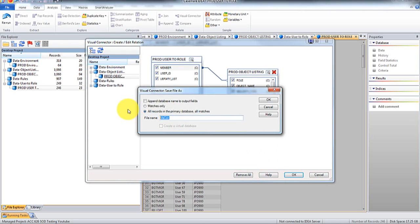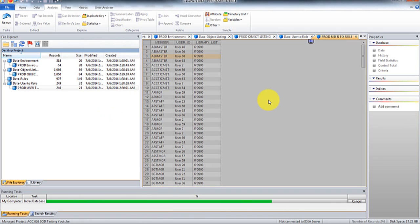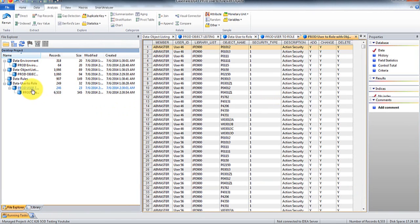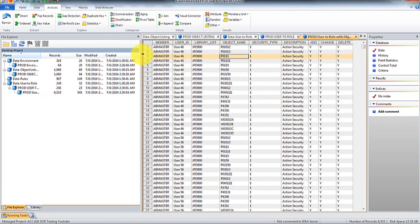So we're going to go prod user to role with object objects. So now you'll see there's 655. And this is where it gets a little bit tricky.